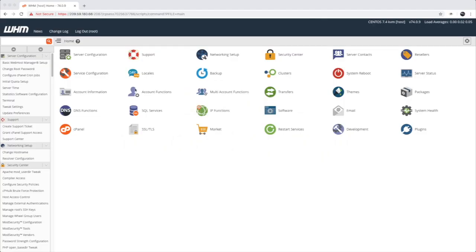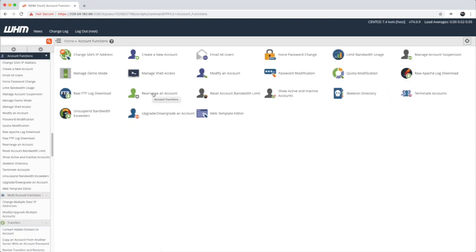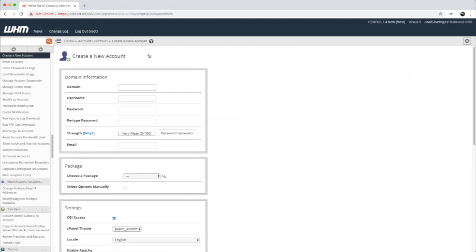To create a cPanel account, you need to go to the account functions of the web host manager. Click on account information, and then create an account.